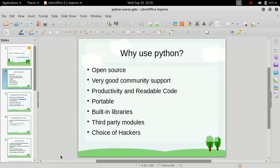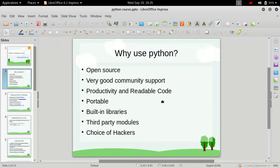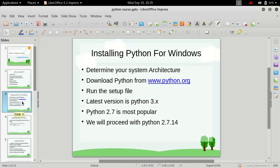In the next video we will cover the installation of Python for Windows.